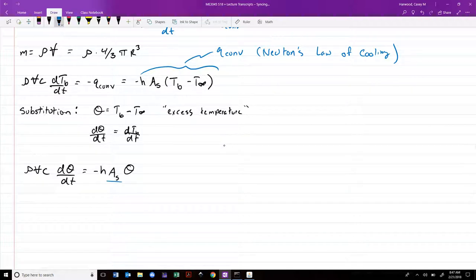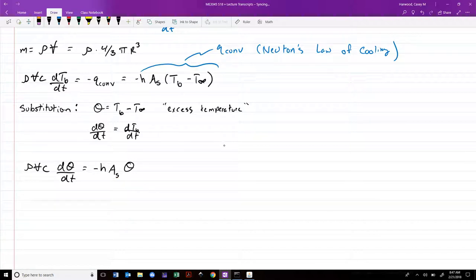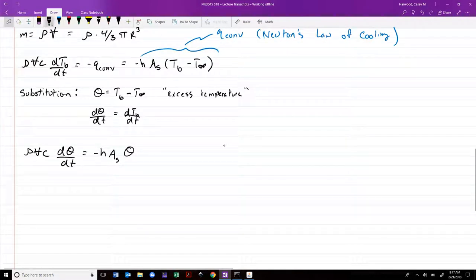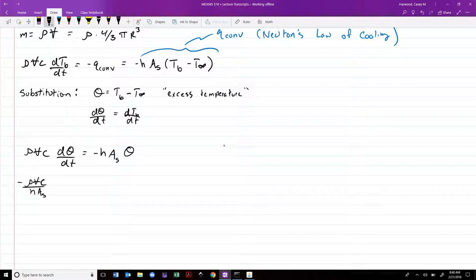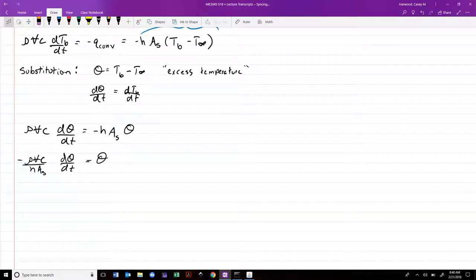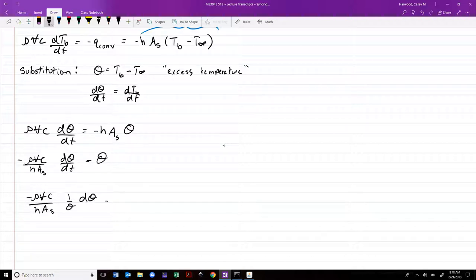Rearranging, we divide through to get −(ρVC)/(H·A_s)·dθ/dt = θ. This is a separable ordinary differential equation. Dividing both sides by θ and multiplying by dt gives: −(ρVC)/(H·A_s)·(1/θ)·dθ = dt. We can then simply integrate both sides.